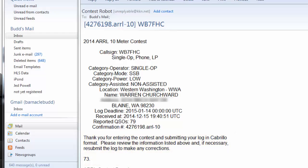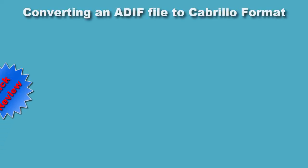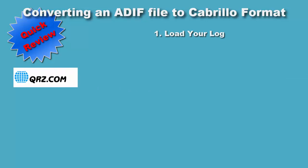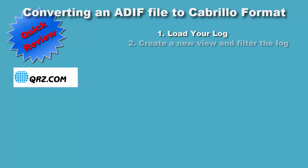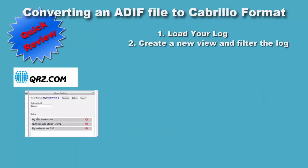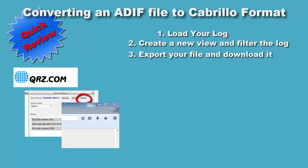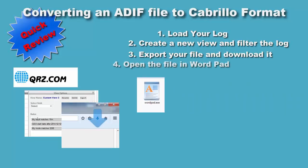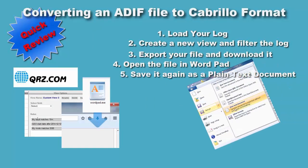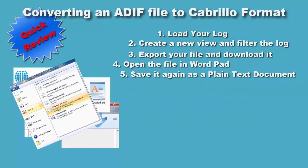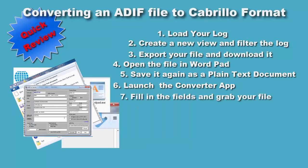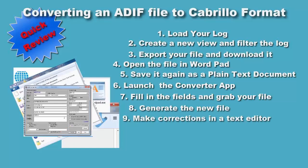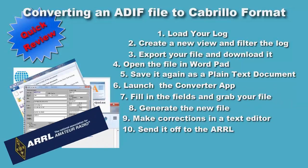So let's do a quick review of the steps you need to go through to convert an ADIF file to the Cabrillo format. If you're using QRZ.com as your log book, bring it up there. Add the necessary rules to filter your records to get just the ones you want to submit. Export and then download the ADI file to your computer. Next, open that file in WordPad. Save it again as a plain text document. Launch the converter program. Fill in all the fields and use Browse to select your ADIF file. Click Generate to create the new Cabrillo file. Use a text editor again to make any needed corrections to your file. Save it again using yourcallsign.log and send it off to the ARRL. That's how you do it.